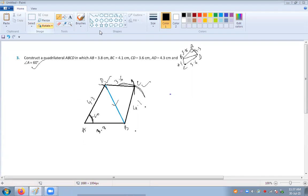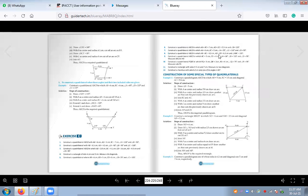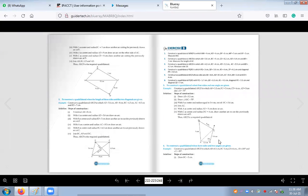Today you have practiced two quadrilateral constructions and how to draw them from the exercise. Now from your exercise, practice question number three and question number six. These are the two questions you will practice.